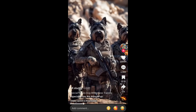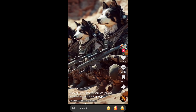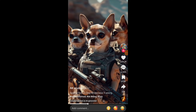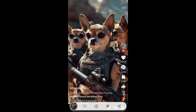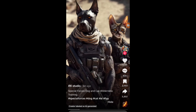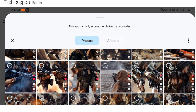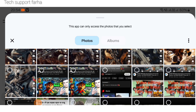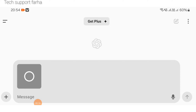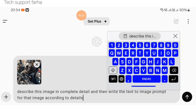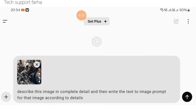First, I will take a screenshot of this image. After that, go to ChatGPT. Here you will see options — you will see pictures and images. Describe this image in complete detail, and write the text-to-image prompt for that image according to the details.